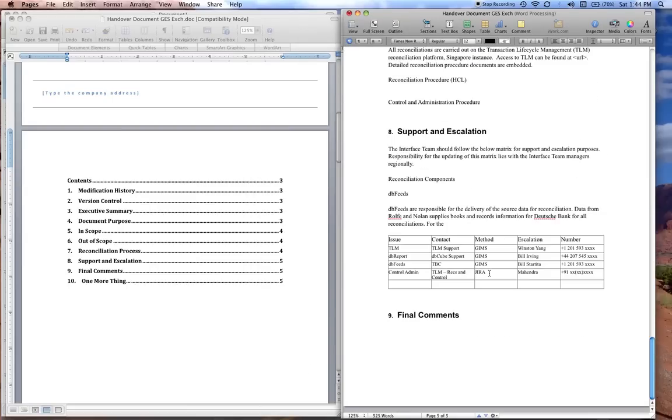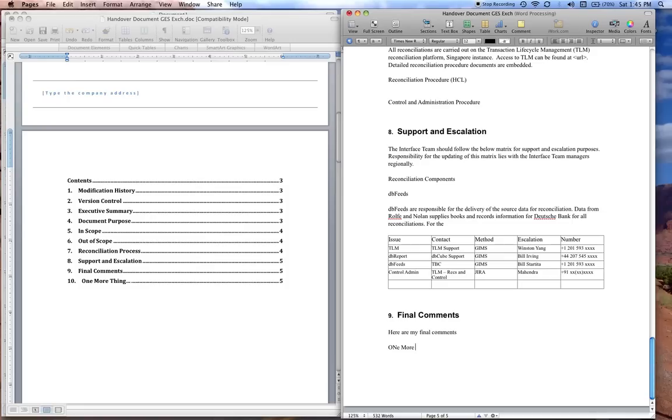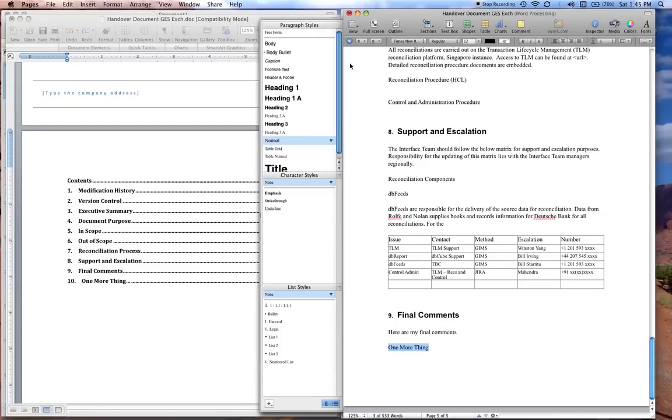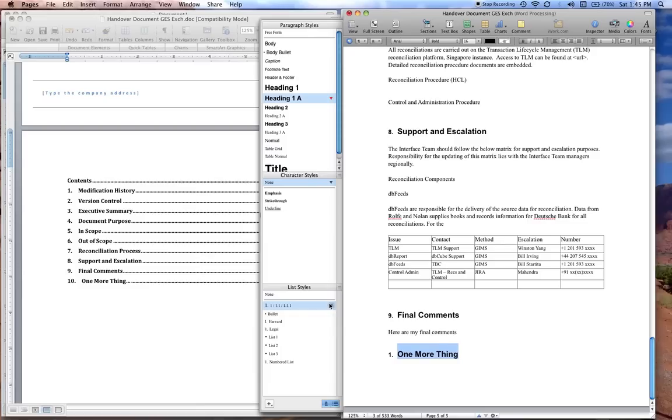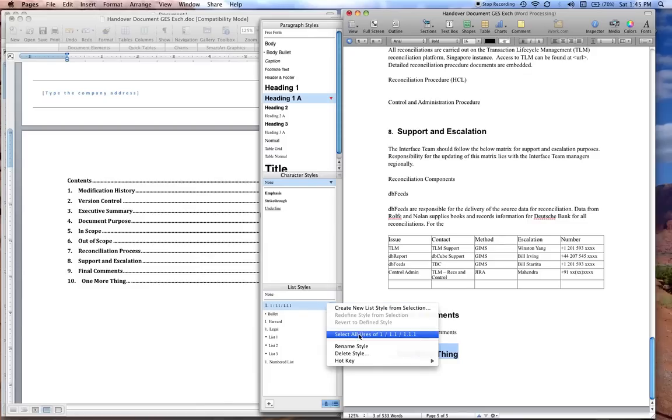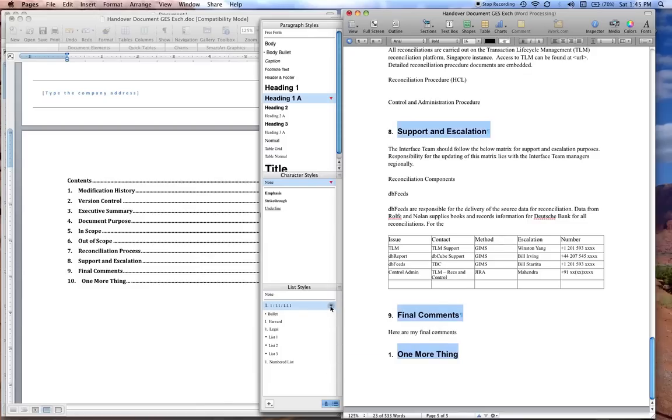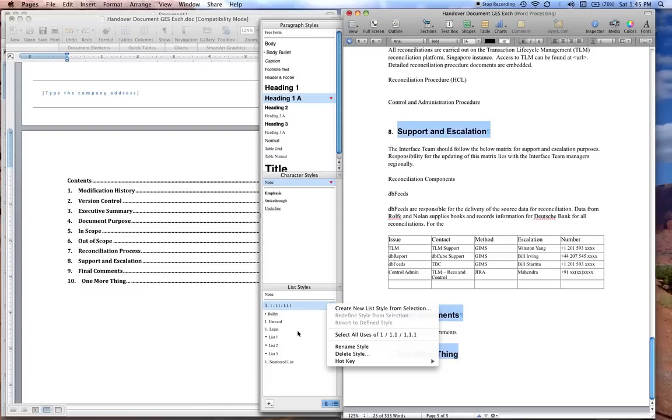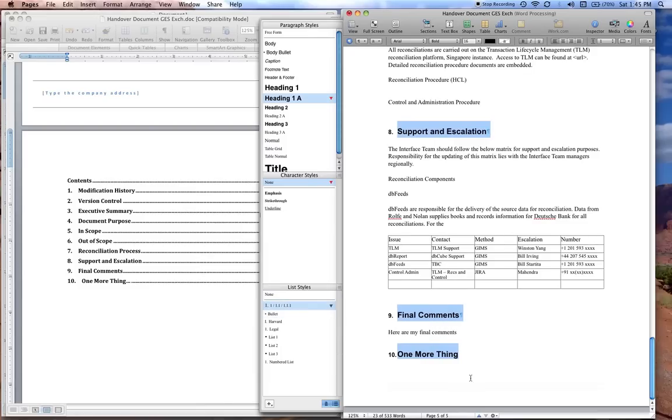Now let's say we do the one more thing. I don't like the way that Pages doesn't correct that by default. You can actually set that up as an option. Again, Heading 1A, select the number, and again it goes from 1. So again you have to select all uses, go back to bullet, and go back to numbers. I'm sure that there might be another way of doing this, but I haven't figured it out.